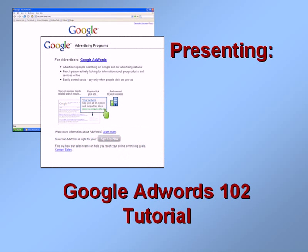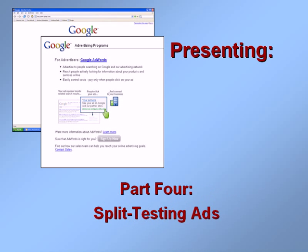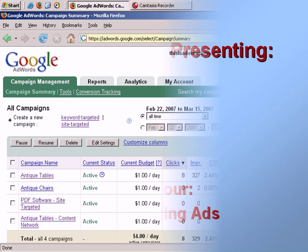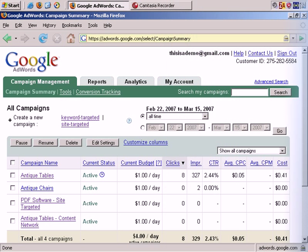Welcome to our Google AdWords 102 tutorial. In part 4 we'll split test ads for effectiveness. In this video we'll look at split testing ads. Split testing is simply running one advertisement against another to see which one performs best.